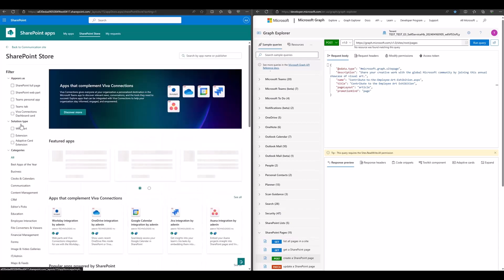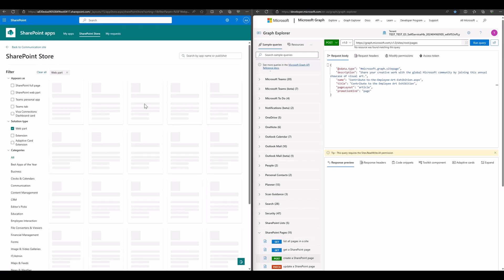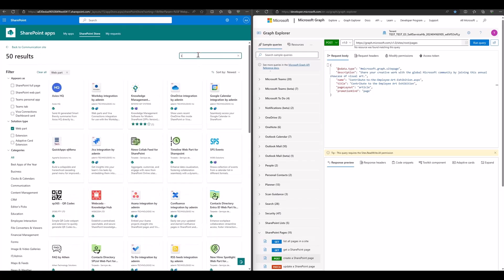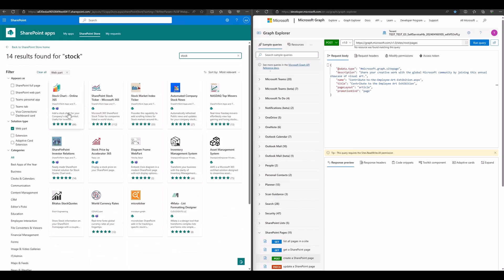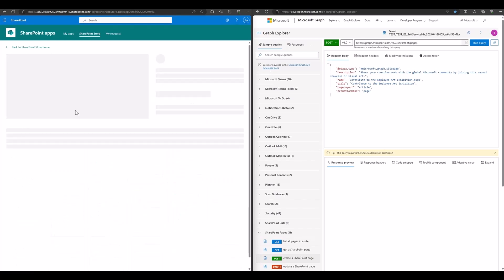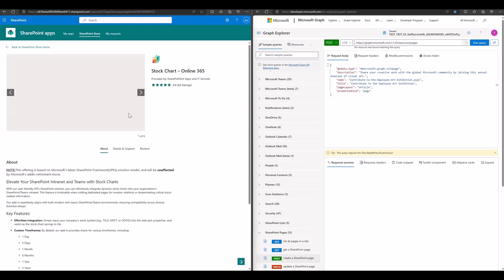For example, I search for a stock web part. Then, adding it to the current site. In my site, I have already added it before.